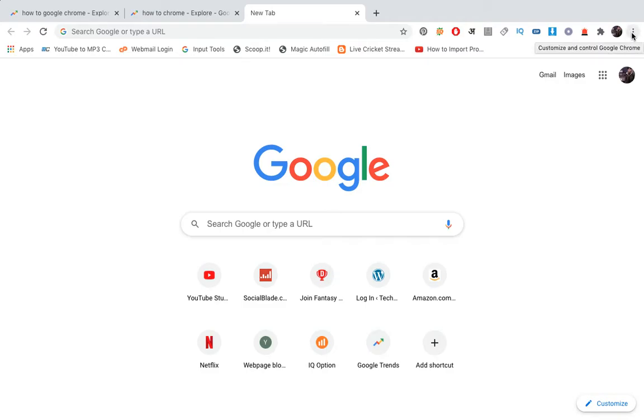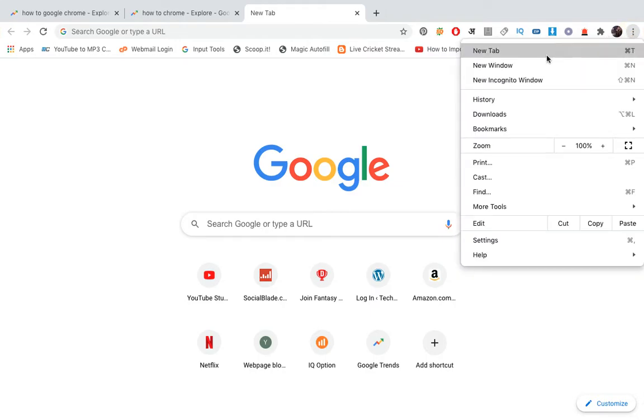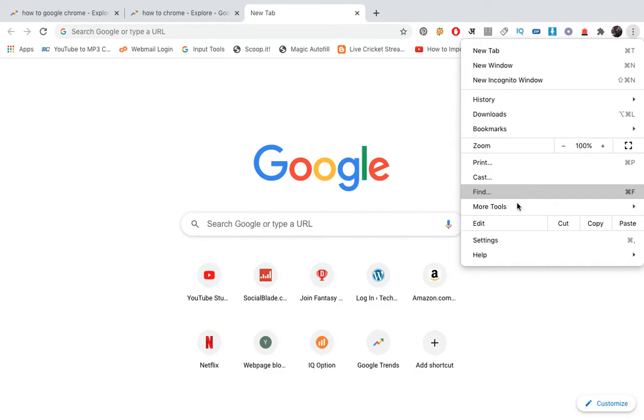It says customize and control Google Chrome. Click on it, then you'll see a list of options.